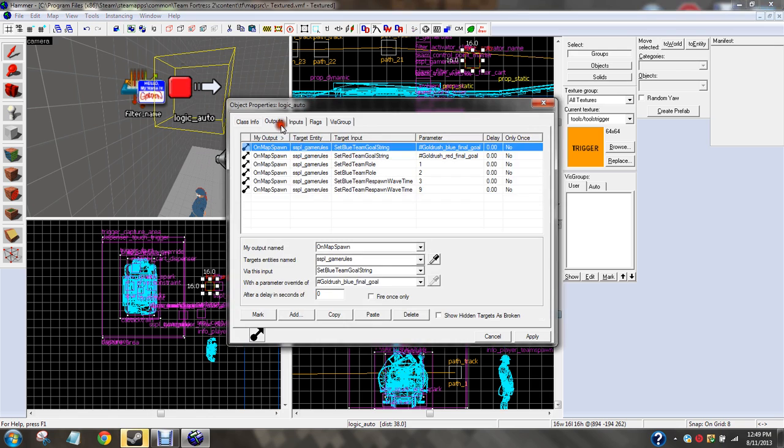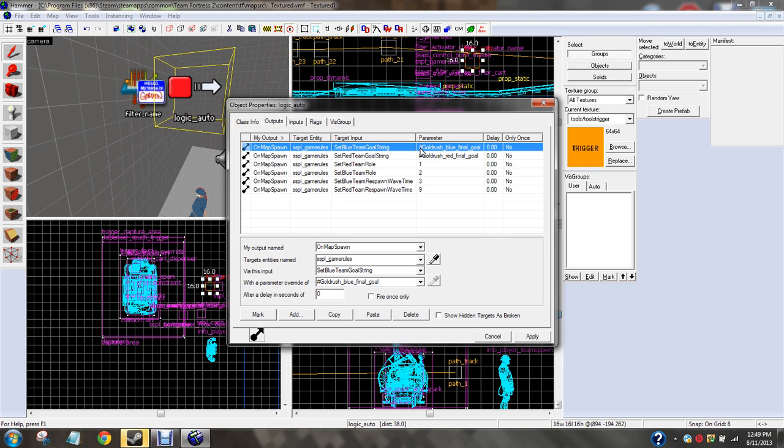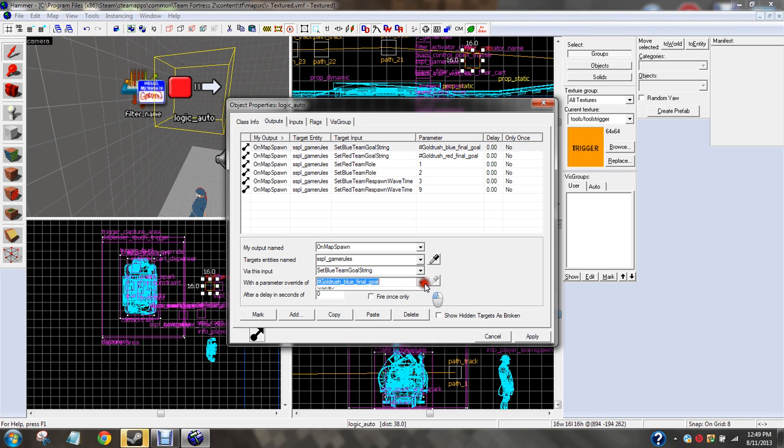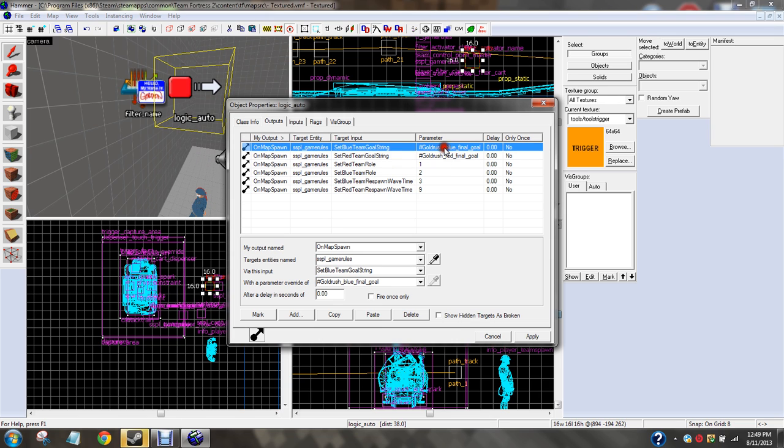Logic auto, on map spawn, SSPL game rules, or whatever you call your game rules, set blue team goal string. Hashtag goldrush_blue_final. Wow, that is a lot. If you can't see them, which I'm not sure if you'll be able to, you're going to want to go ahead, and it's going to be on map spawn, SS or game rules, set blue team goal string, hashtag goldrush_blue_final_goal.